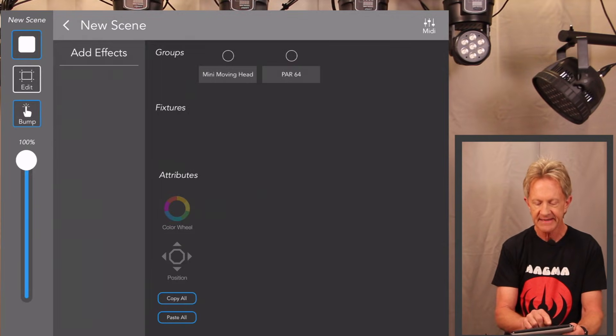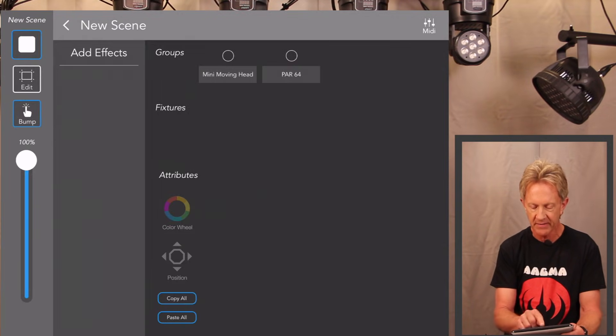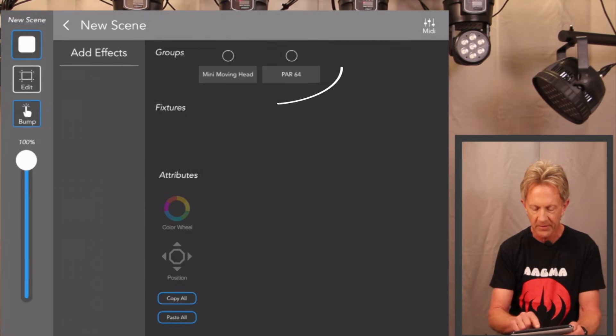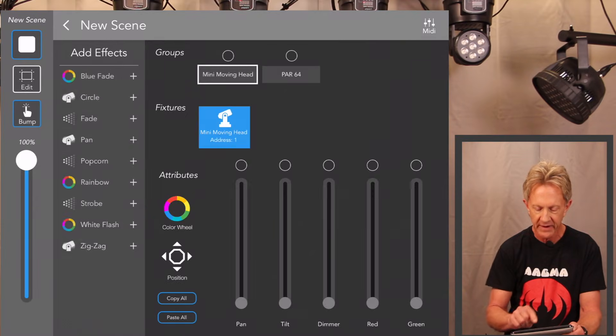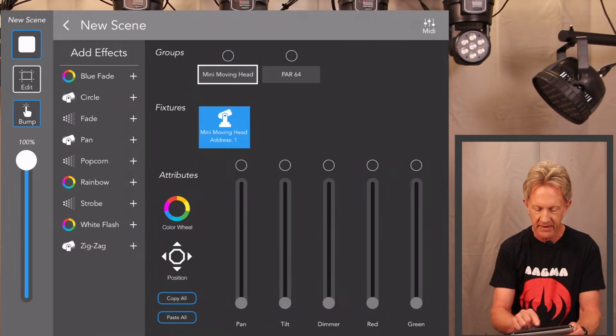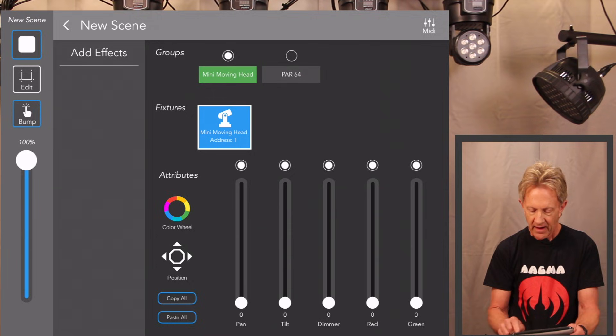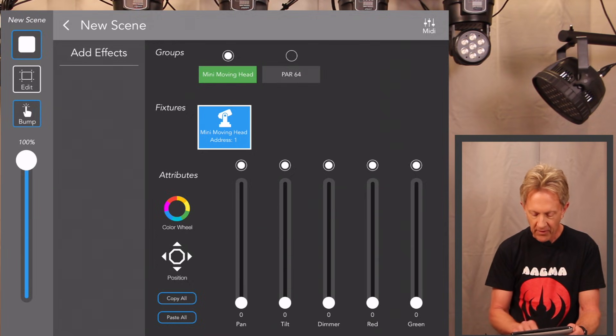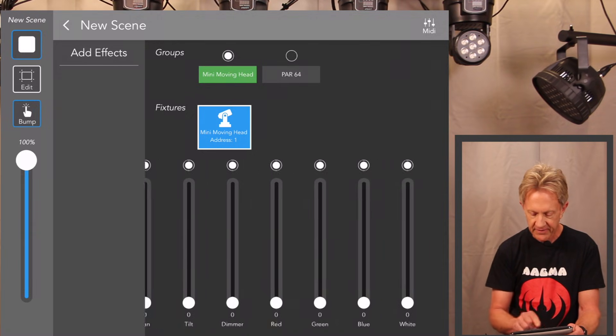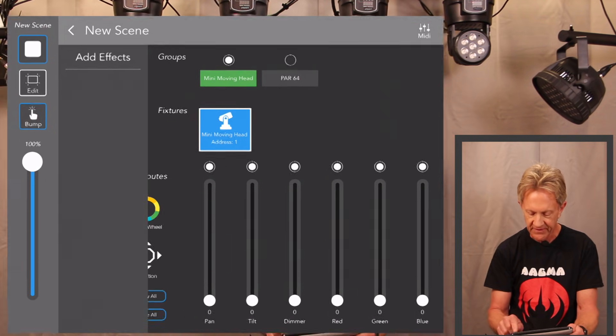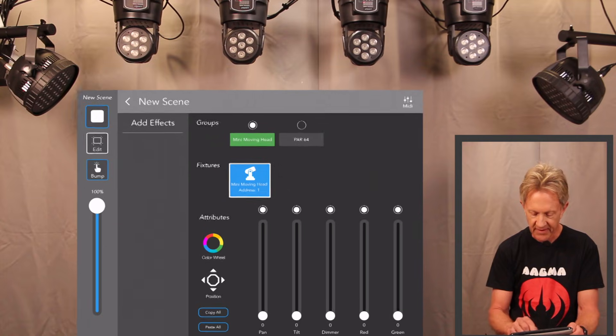I'm going to click scene and I'm going to hit edit. And you're going to see now the groups that we just created, mini moving head and par 64. So if we select the mini moving head, here are the channels that we created when we set up the fixture, the seven.